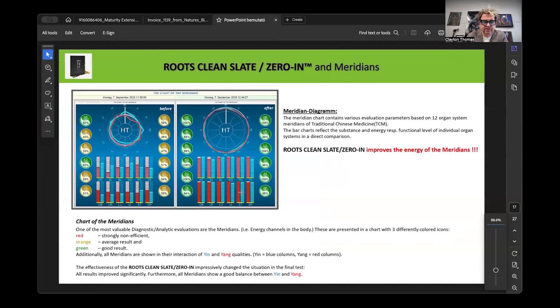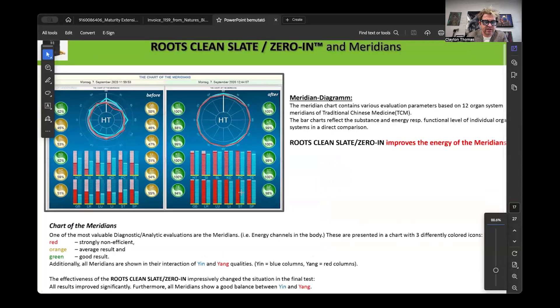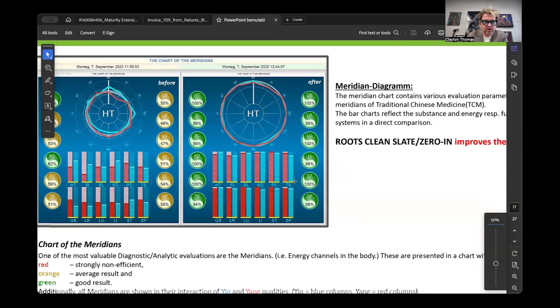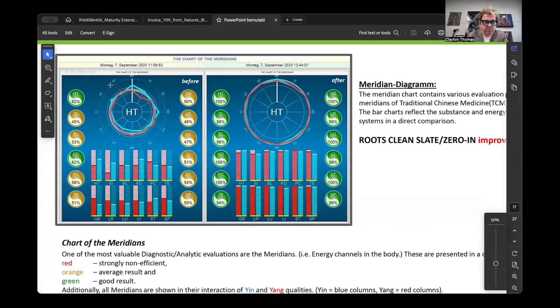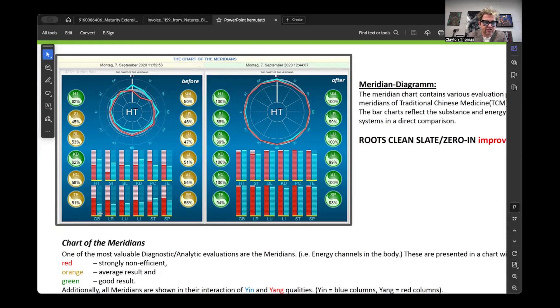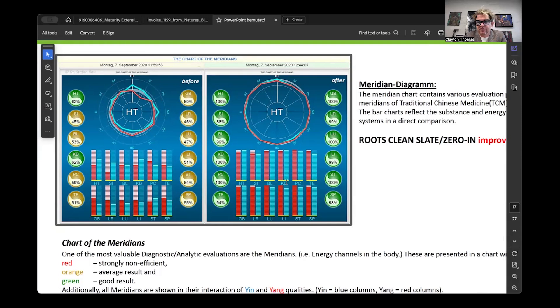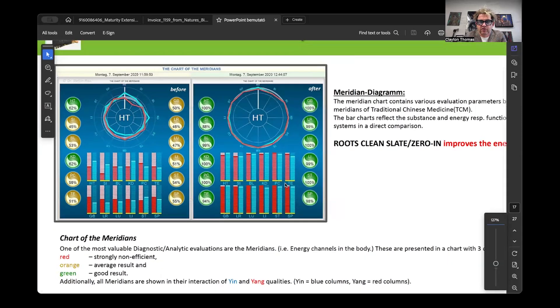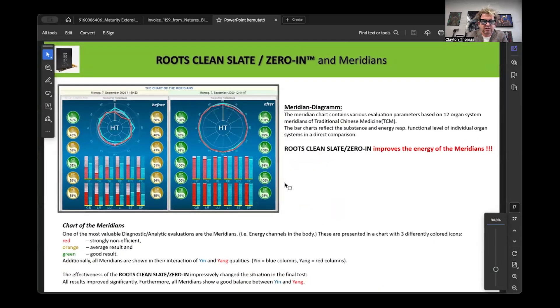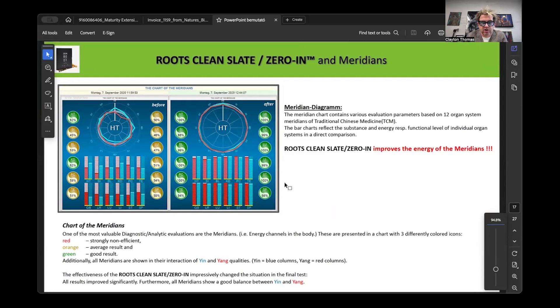Chinese meridians same thing. You can look at the meridian output. The interesting part is to look at the chart on the left at the expression of each meridian and you can see the percentage function of each of those meridians on the baseline and then look at what happens after 45 minutes. You almost have a perfect expression of all the meridians 45 minutes after using zero in and clean slate. It's almost a perfect balance of yin and yang.